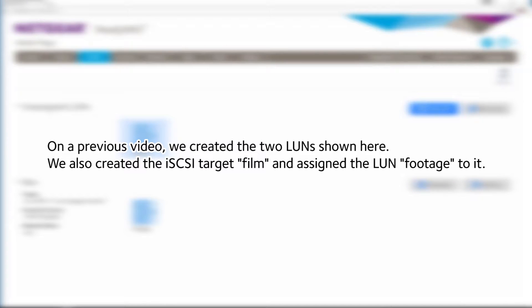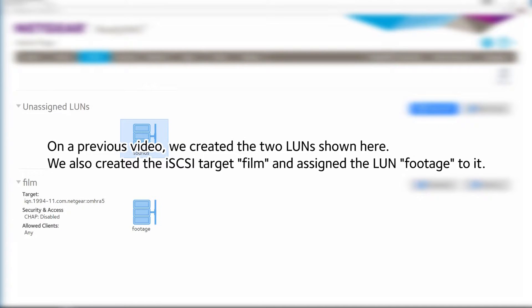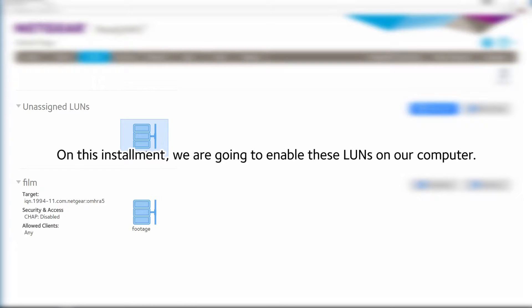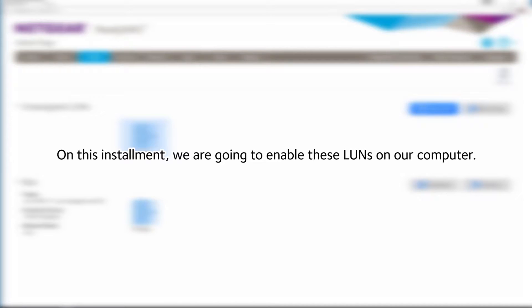On a previous video, we created the two LUNs shown here. We also created the iSCSI Target Film and assigned the LUN footage to it. On this installment, we are going to enable these LUNs on our computer.